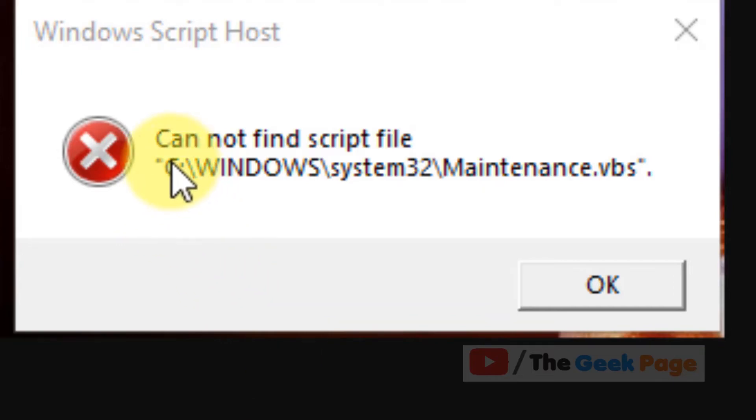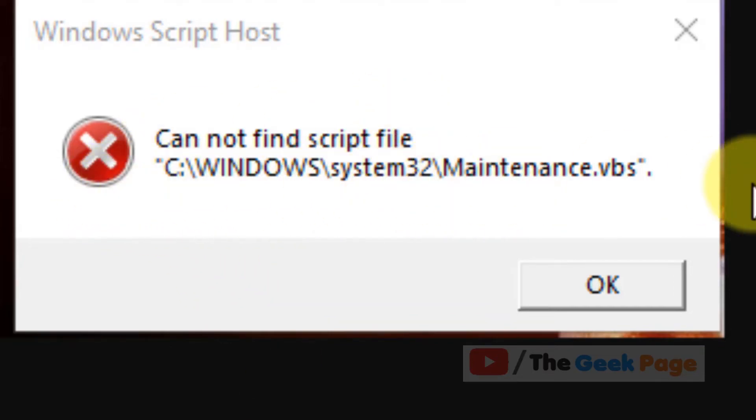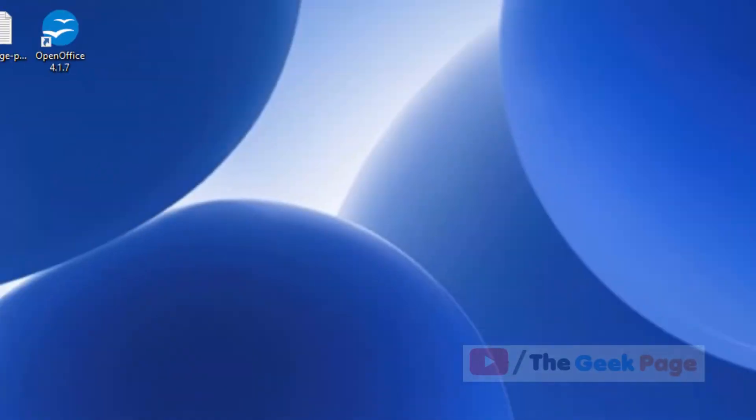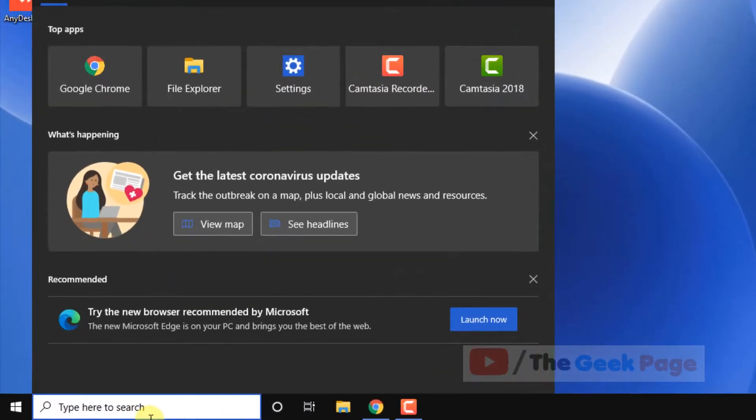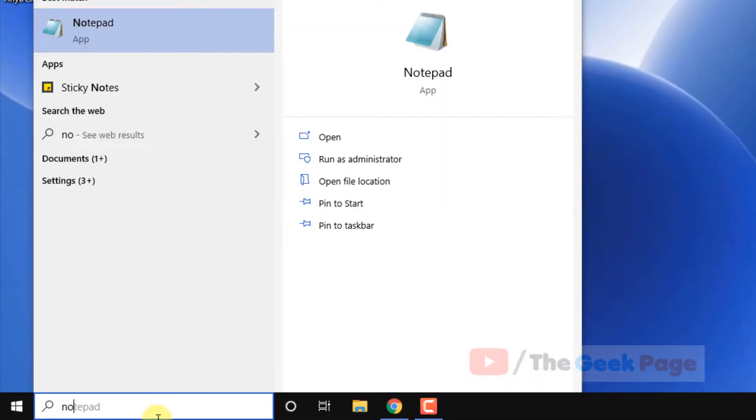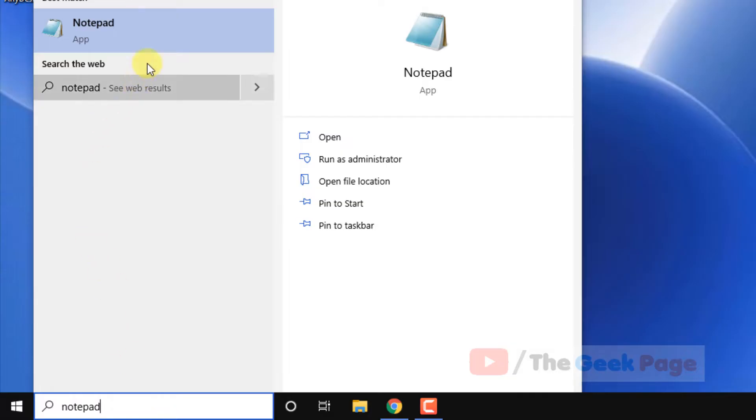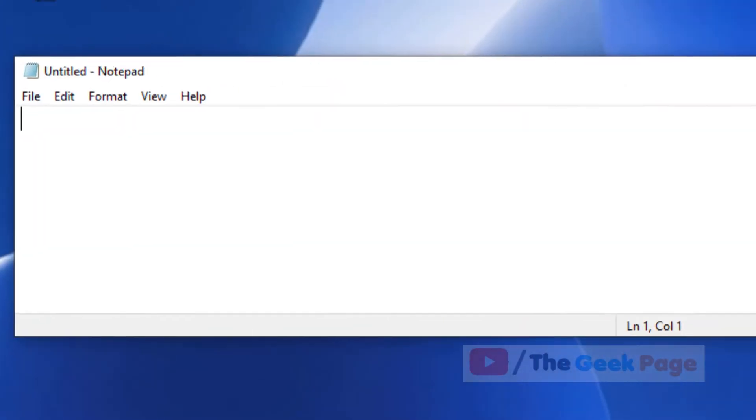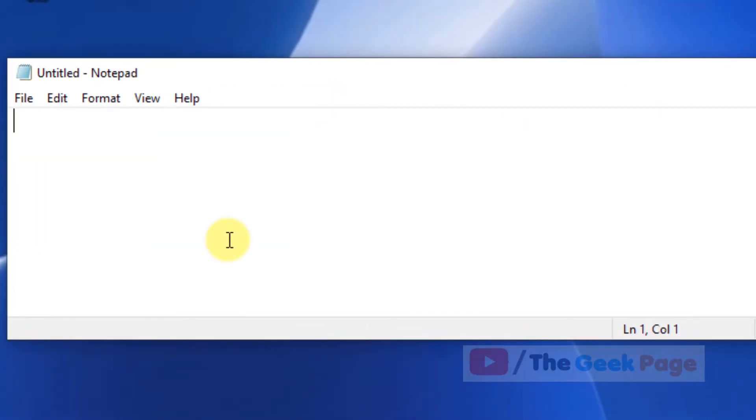Hi guys, if you are getting this error 'Cannot find script file C:\WINDOWS\system32\Maintenance.vbs', let's see how to fix this error. What you have to do is search for Notepad and open Notepad.